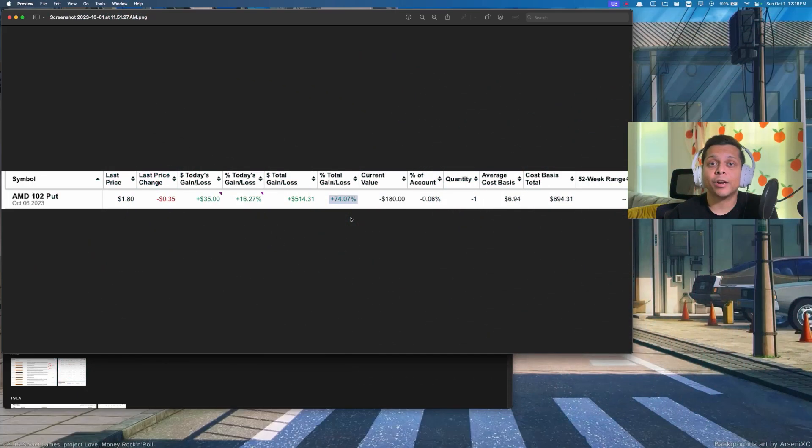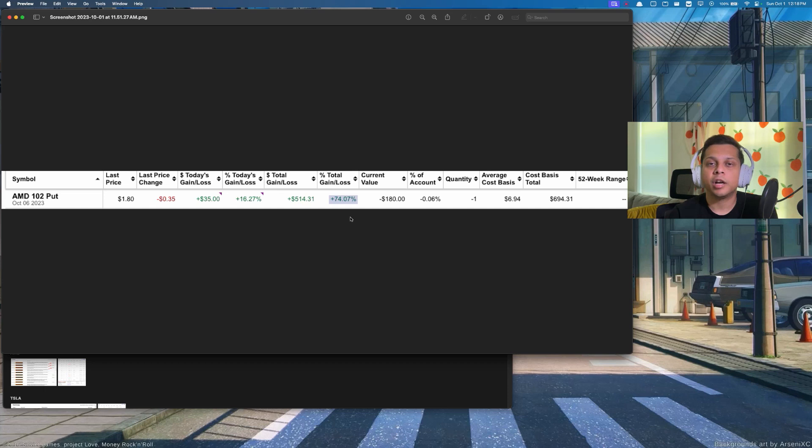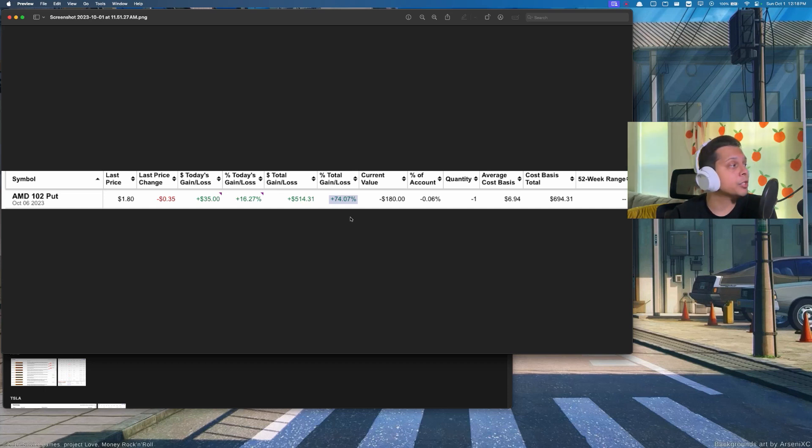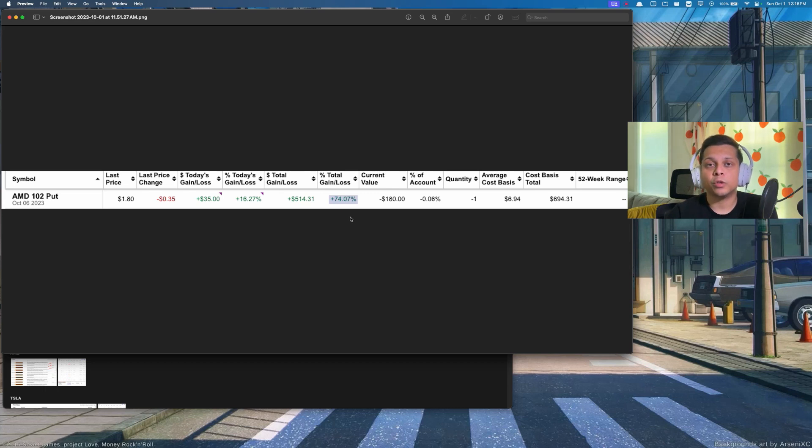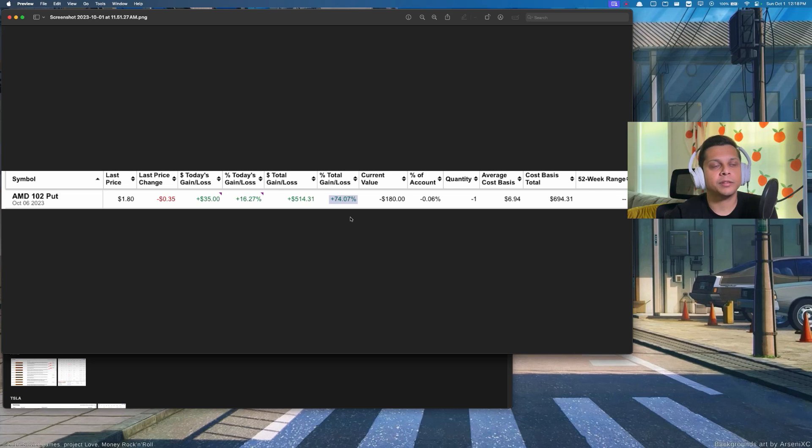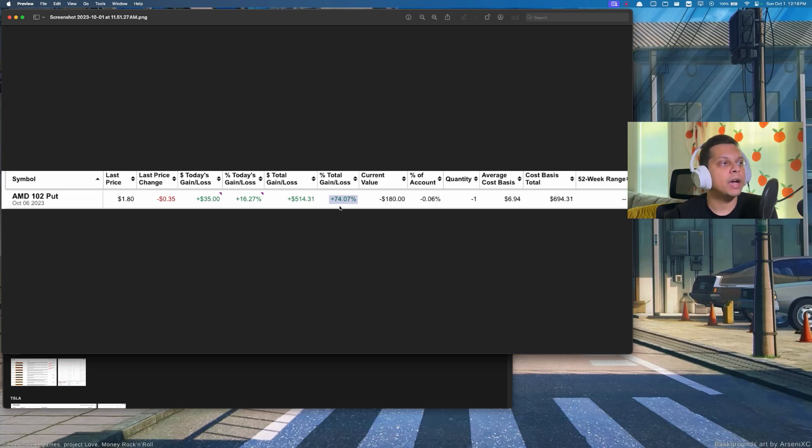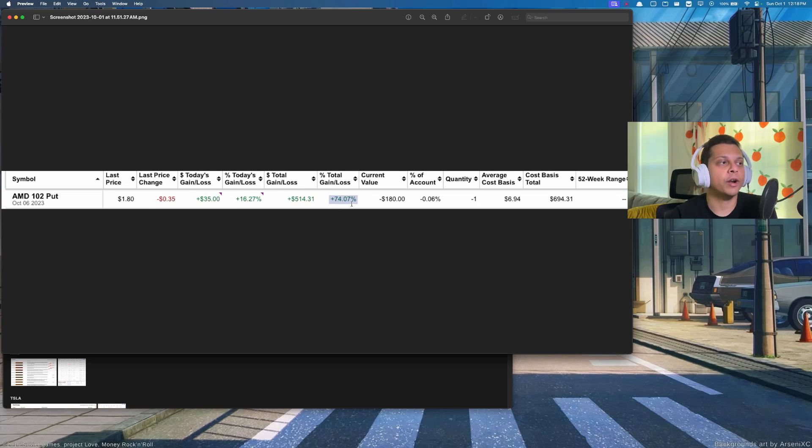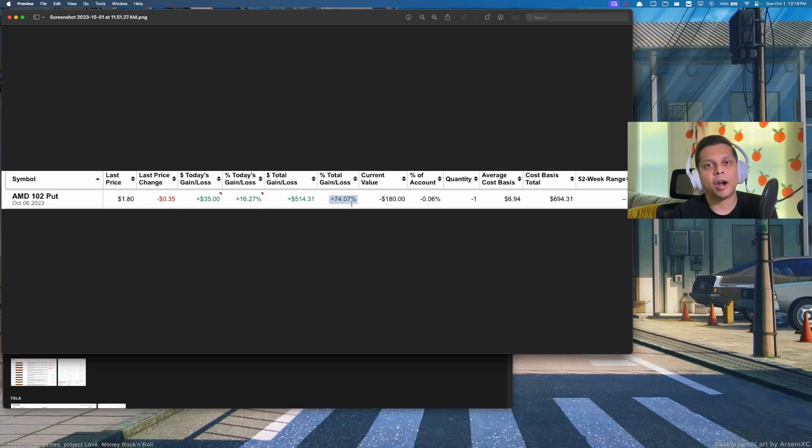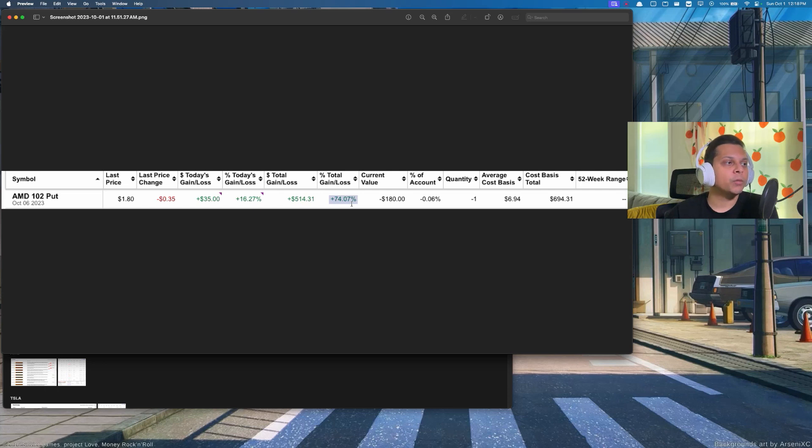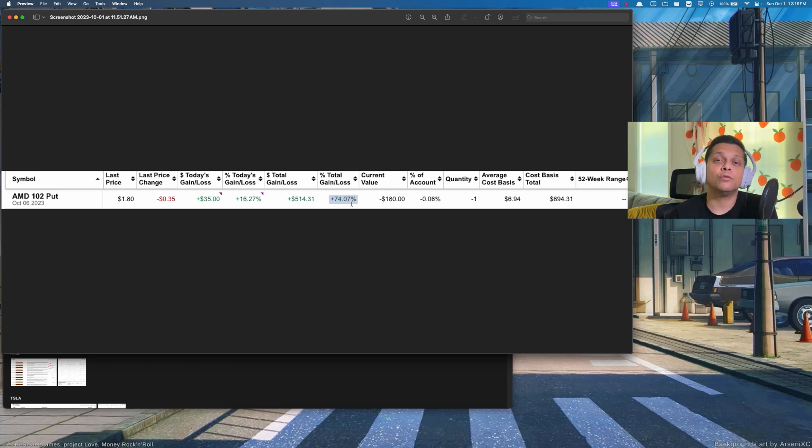So let's kick it off with our trade results. Currently we have an open AMD put at $102, expiration October 6th. You can follow along from the last couple videos, we have been rolling this put for the last few weeks now, and our cost basis is $694 on this particular trade. We have achieved 74% gains in this contract so far, so the current value left on this contract is about $180. If I'm able to get to about 90% of this contract, I might end up closing this contract to free up my capital.